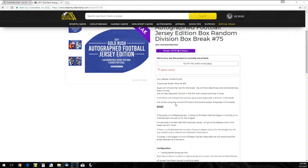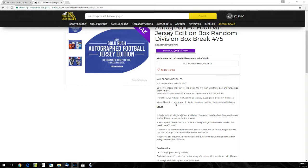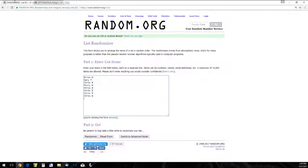Going to be going off the current NFL division structure to assign jerseys for this break. If it's a collegiate jersey, it goes to the team the player is currently on. If he's retired, it goes to the team he's on for the longest. If there's a tie between the number of years, we'll randomize that on random.org.